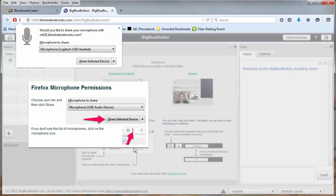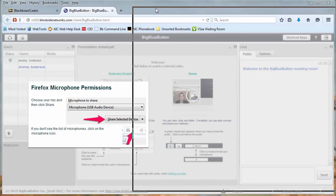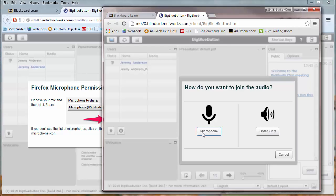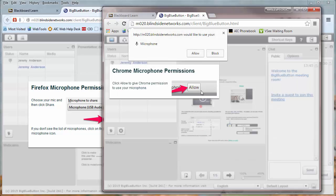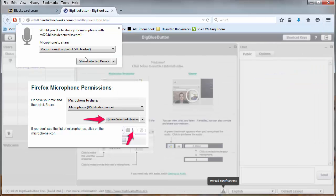Note that the pop-up will be different depending on your browser. For example, this is the pop-up you'll see in Firefox, and in Google Chrome, it looks instead like this. But again, BigBlueButton shows you how to interact with that pop-up button.